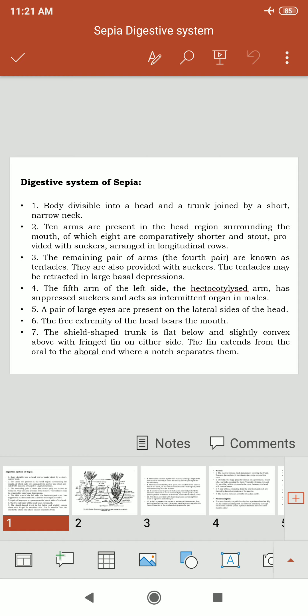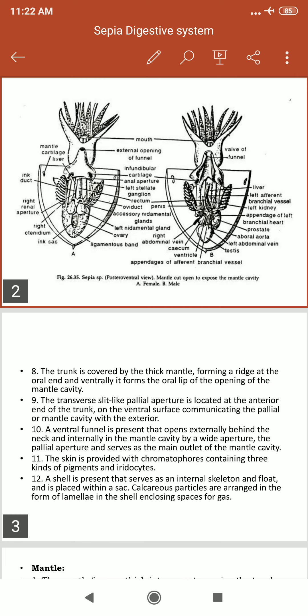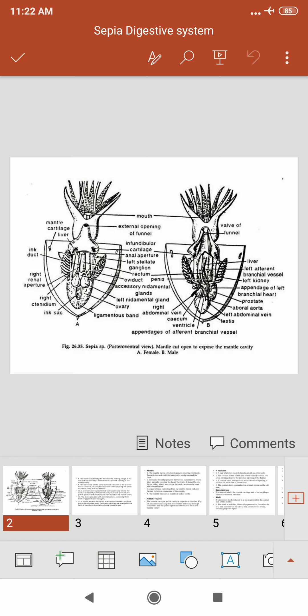The diagram shows the posterior ventral view of Sepia with the mantle cut open to expose the mantle cavity. The mantle cavity serves as a defense mechanism: when approached by a predator, the cuttlefish can suck water into its mantle cavity and spread its arms to appear larger than normal.